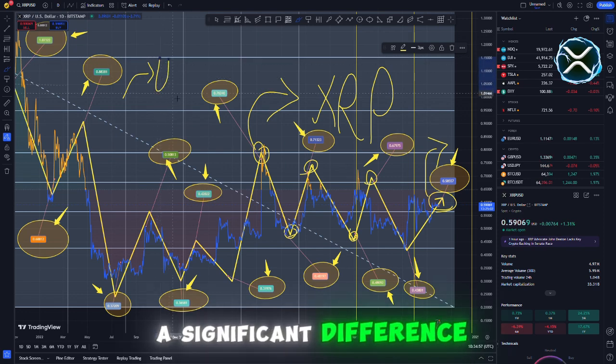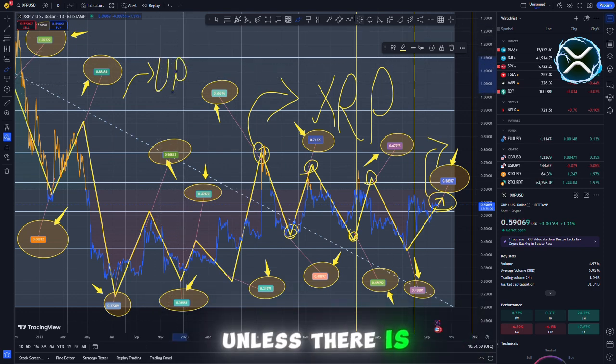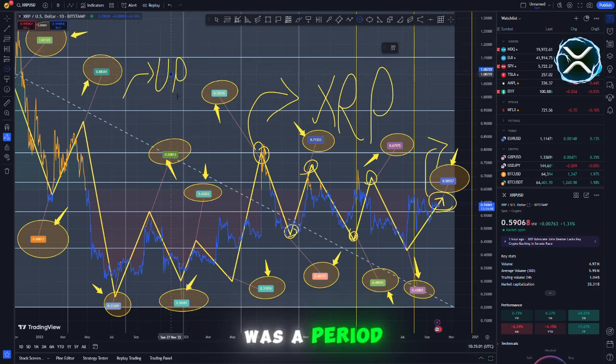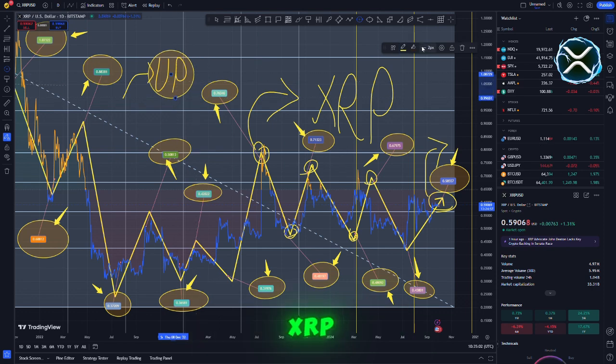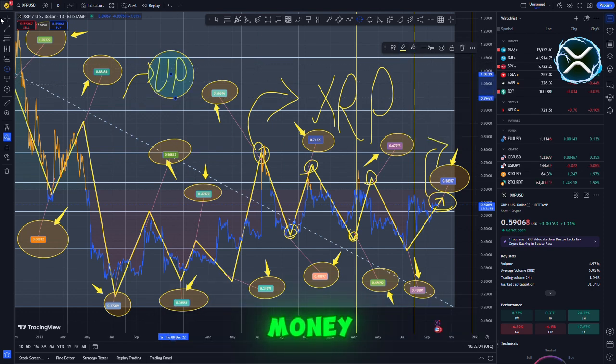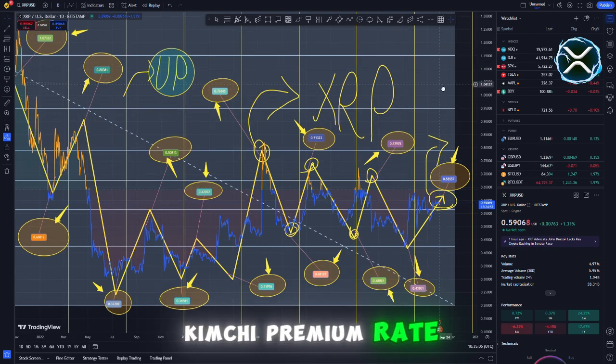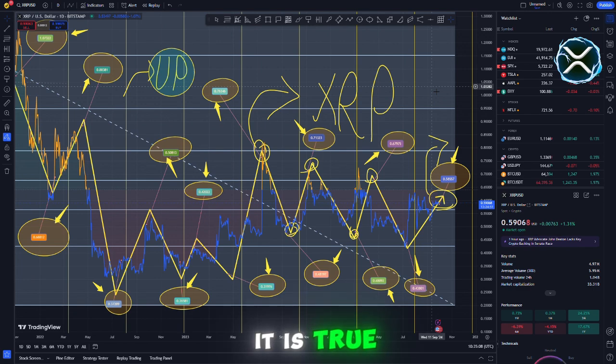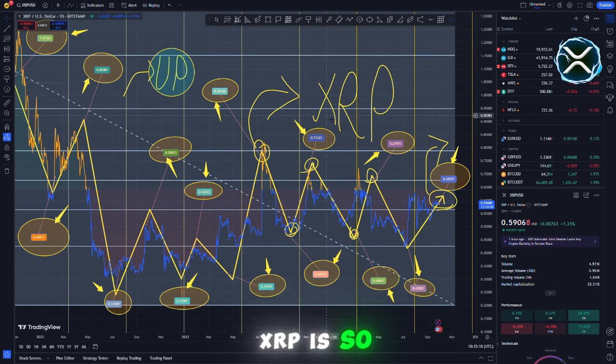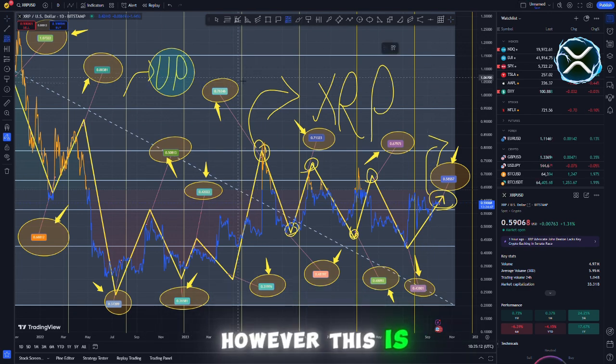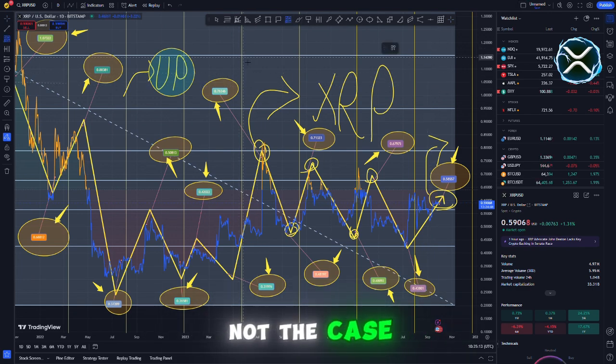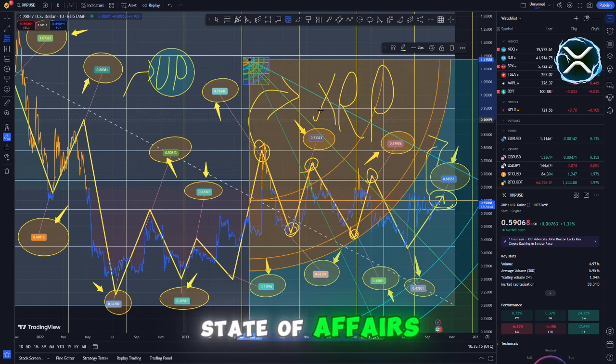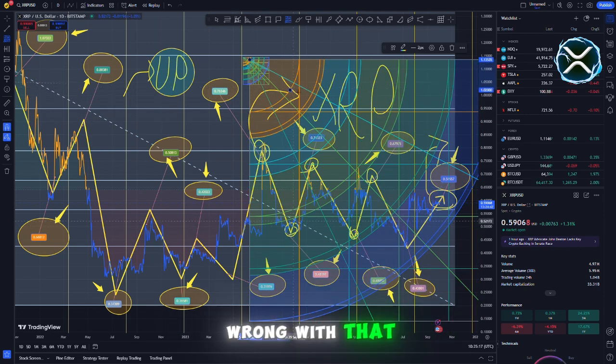Where there is a significant difference in the value of XRP, unless there is something incorrect. To illustrate, there was a period of time when XRP was worth a significant amount of money. Apparently, it was referred to as the kimchi premium. It is true that capital controls are the reason why XRP is so valuable in certain Asian countries. However, it was due to the general state of affairs. My gut tells me that there is something wrong with that.